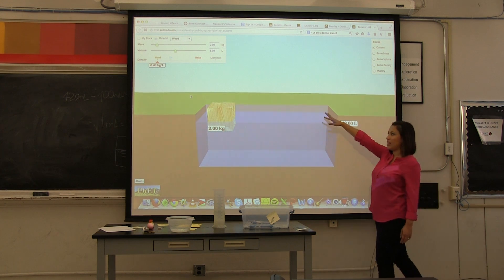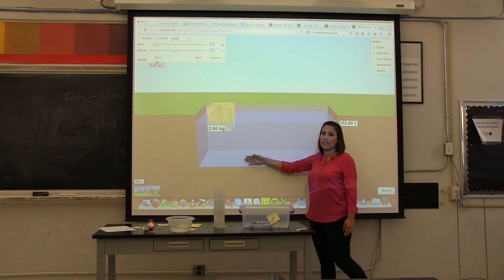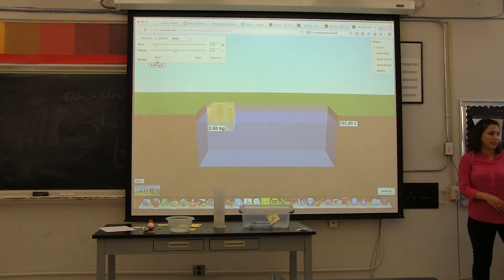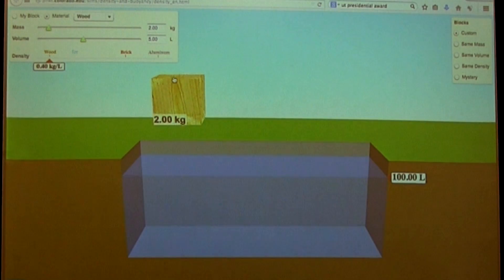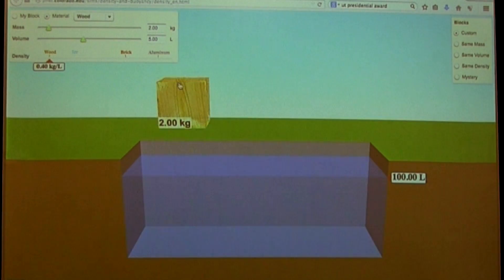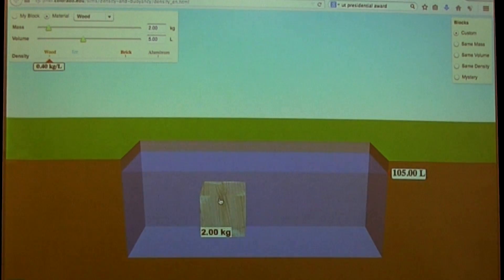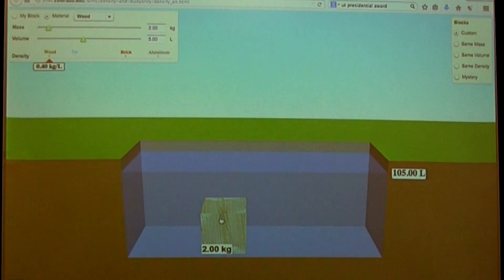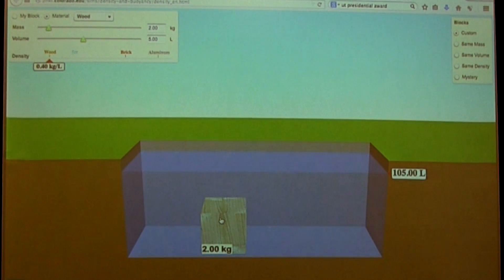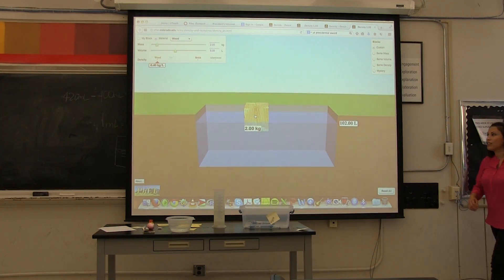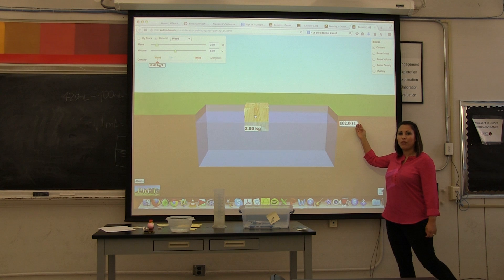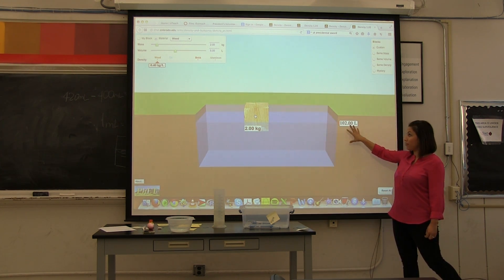You'd have to completely submerge the cube, or make sure the cube is completely underwater. So we'll demonstrate that really quickly. 100 liters is the initial volume. If you submerge it now, you have to drag it with your mouse because it'll still float. Now, what is the volume of that? 105 liters. So what's the difference? What's the volume of the cube? 5 liters. We are using liters for our volume in this simulation.